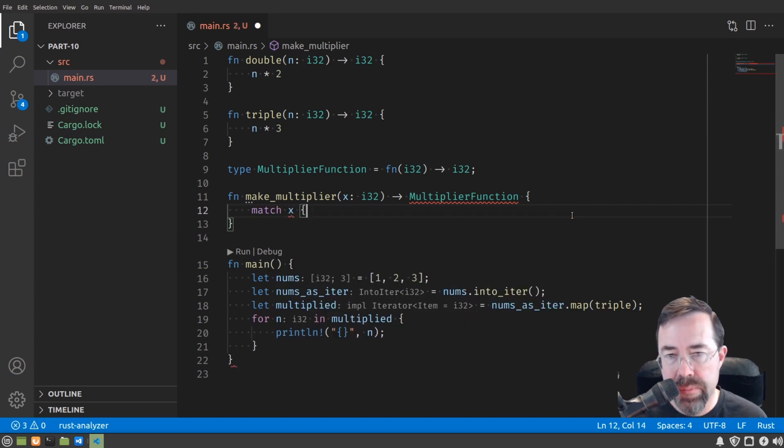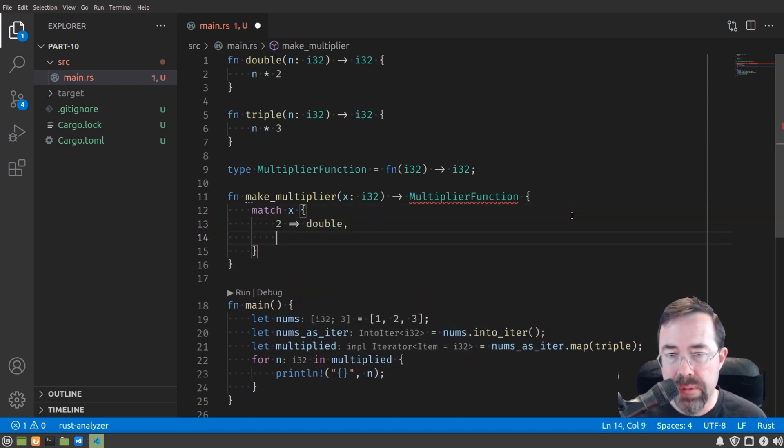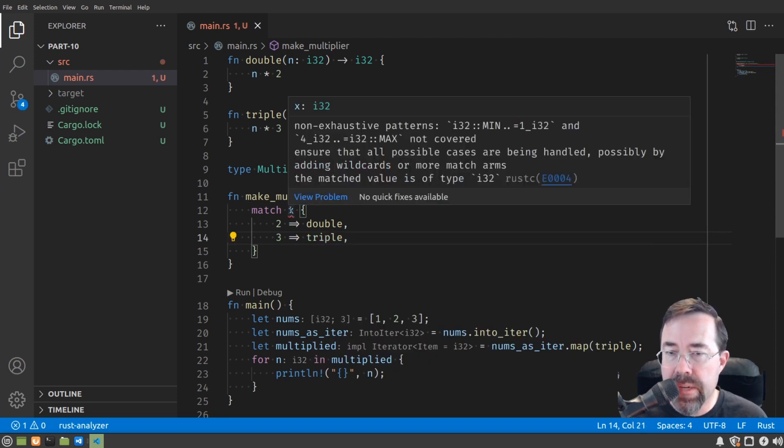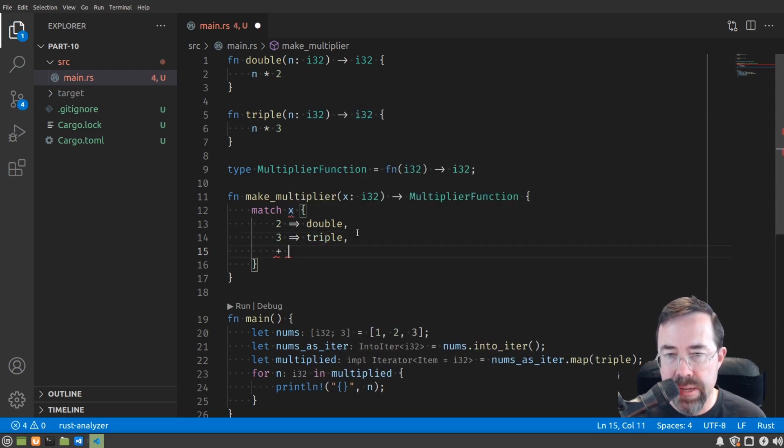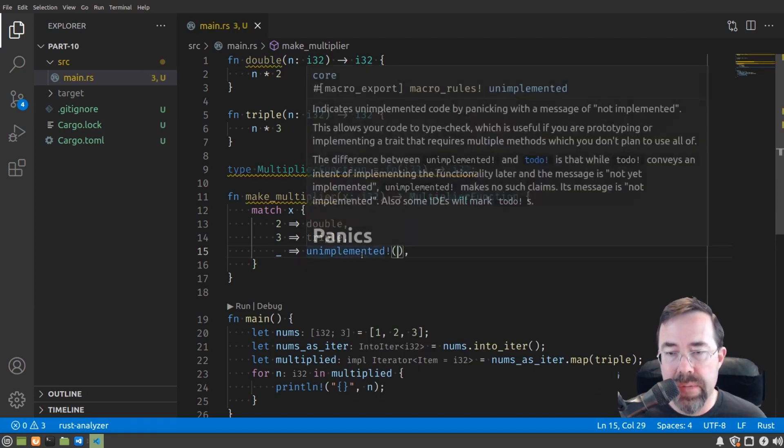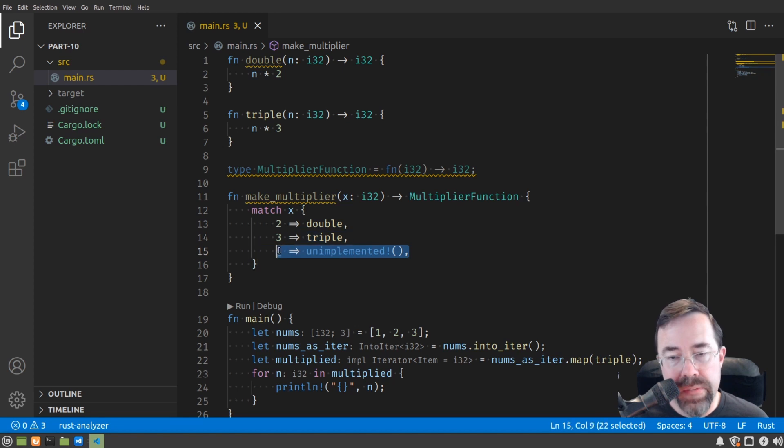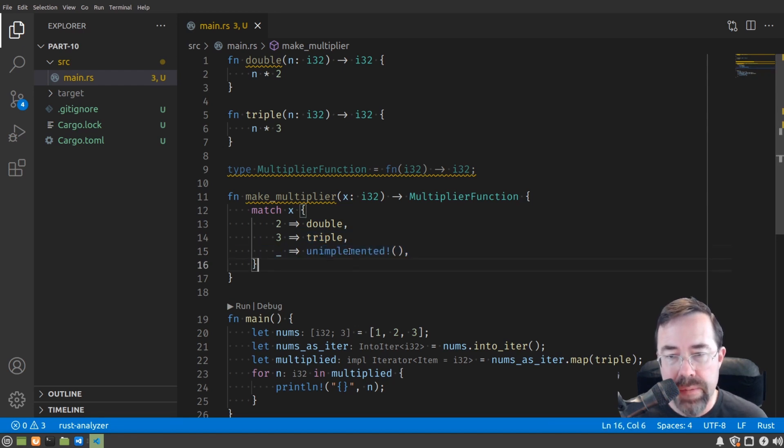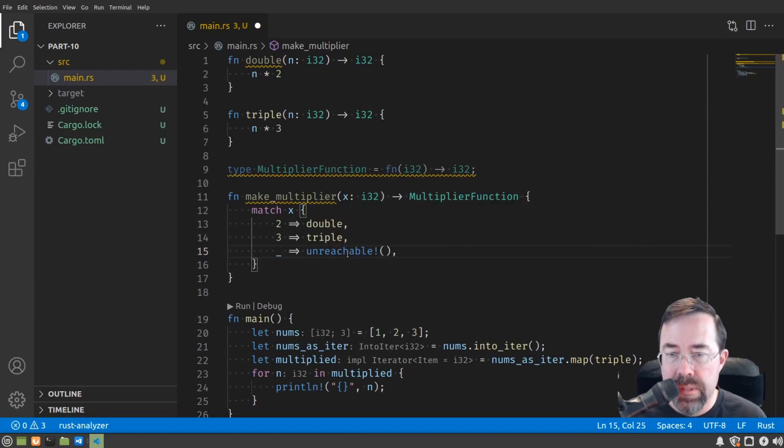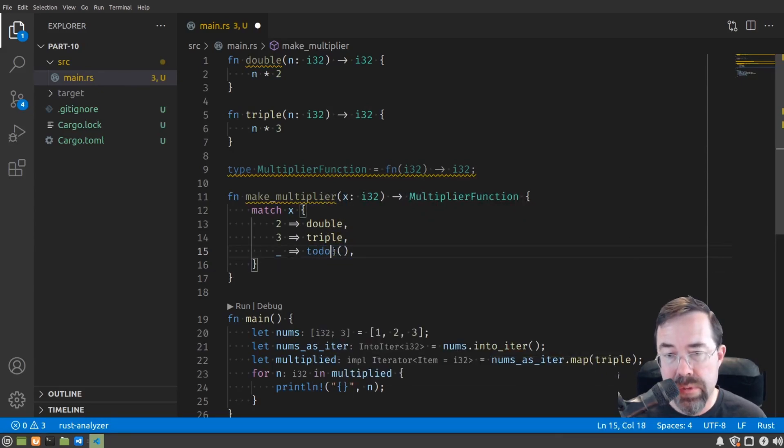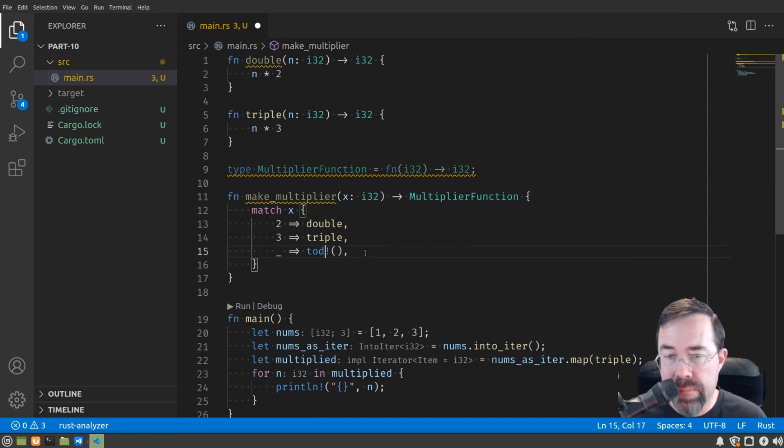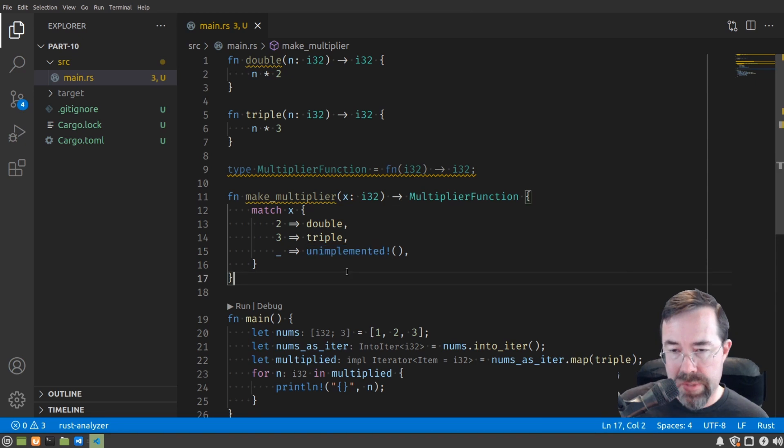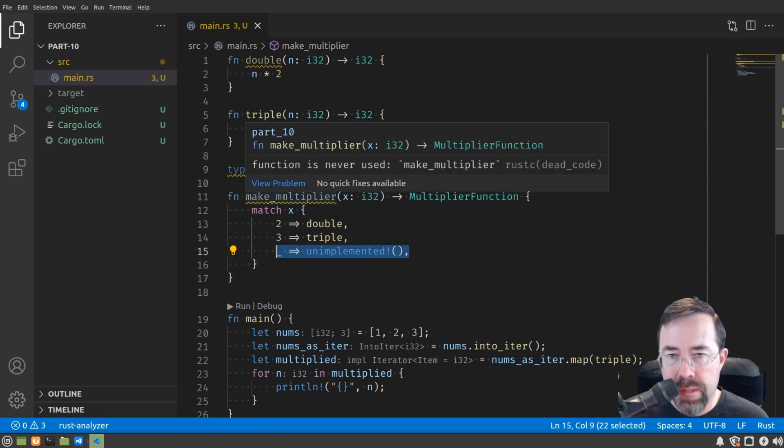Let's say, for example, match x. If it's a 2, it's going to be double. 3, it's going to be triple. Unfortunately, we have to cover all cases. So let's just say for any other case, it's unimplemented. This is a special macro that comes with Rust that you can put as a placeholder if you just haven't implemented something yet. Others you could put in here are unreachable to say that it should be impossible to reach this point, or you could put to do, which you might have seen before. We'll make it unimplemented, to say that we haven't implemented all the other cases yet.